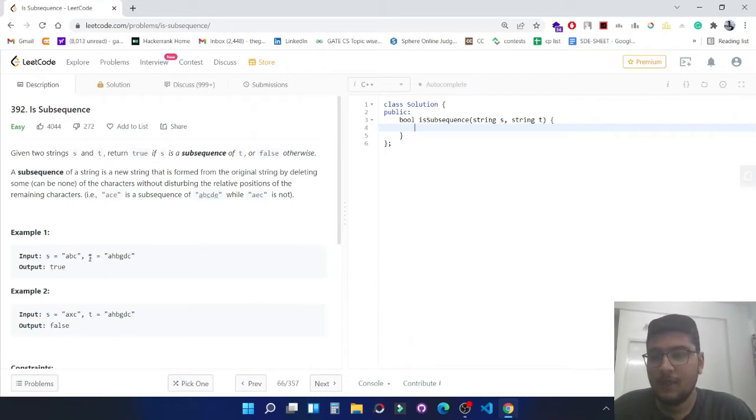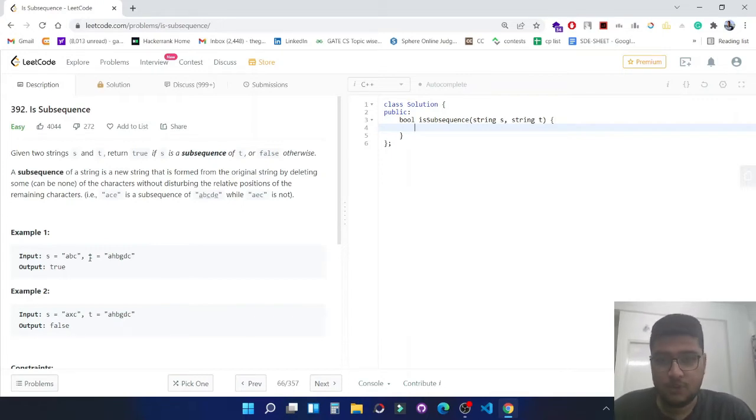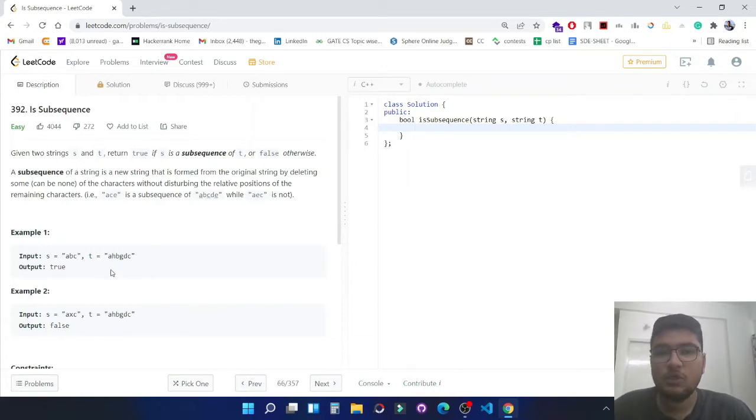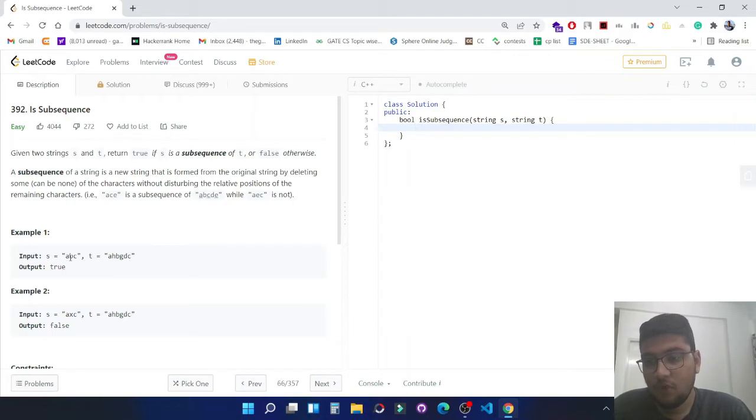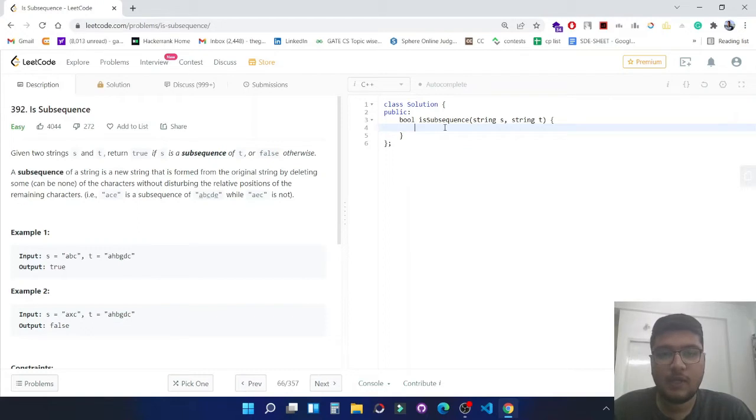The most optimized and easiest way to solve this question is the two-pointer approach. In the two-pointer approach, we will be placing two pointers, first one at the zeroth index of s and second one at zeroth index of t. Let's quickly code this solution.